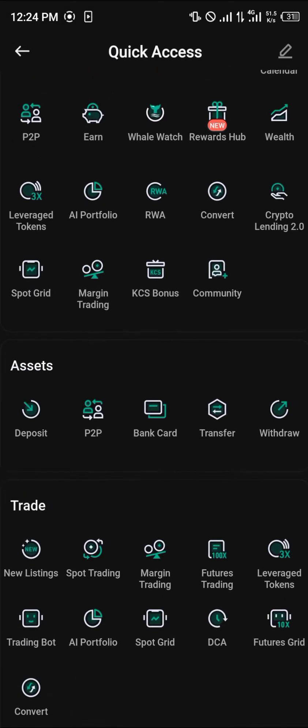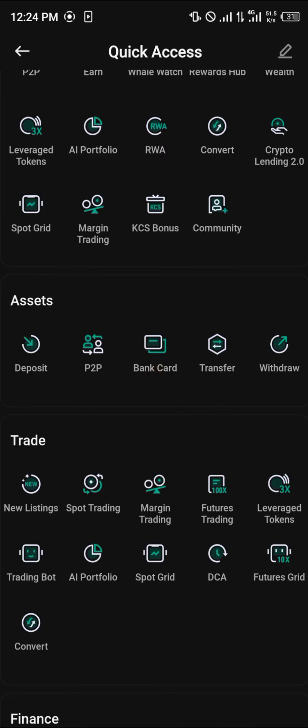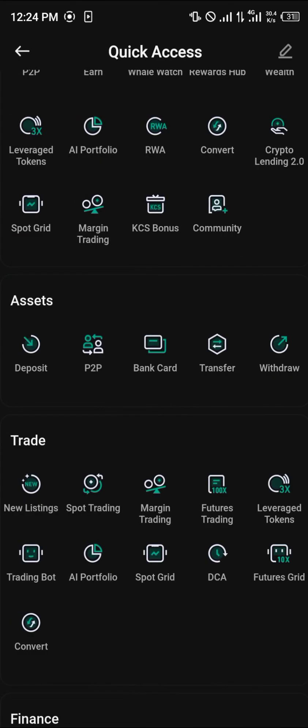Or you could simply make use of your bank card by selecting the 'More' option and selecting 'Bank Card.' Once you've selected bank card, you're going to use your Visa or Mastercard to purchase some USDT.